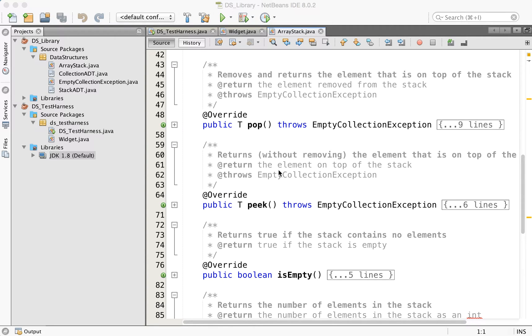Hi, I'm Celine LaTulip, and today I'm going to show you how to create a test harness to create and test your data structures.